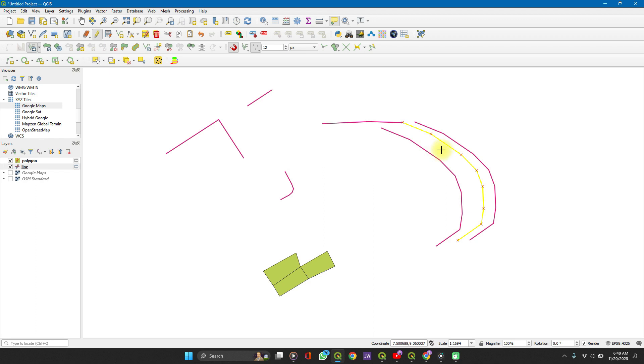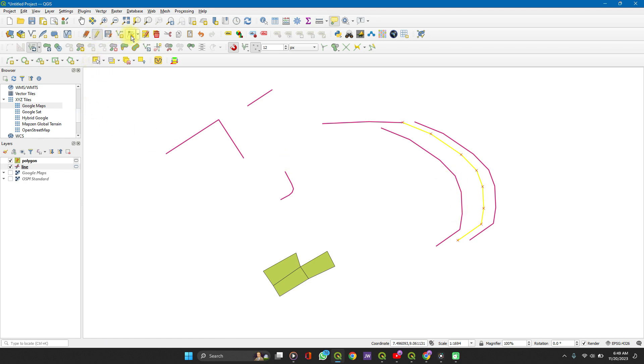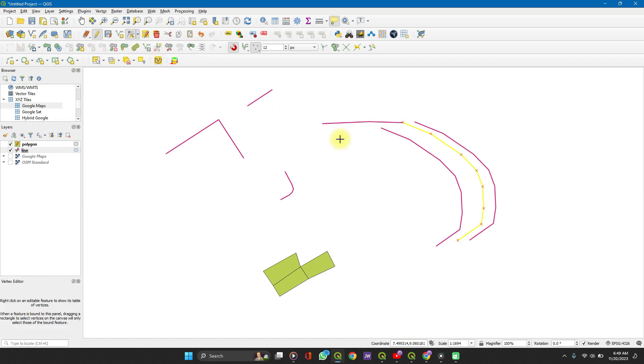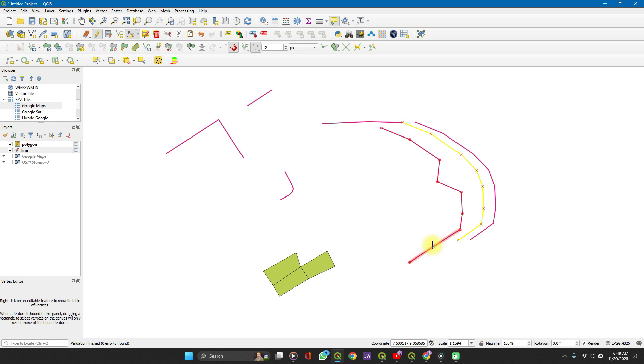To shift the node, let's say this node, maybe you want to extend it and it's just this node you want to extend. Or you want to shift this node a little back inside within the layer, within the feature. You can go here to vertex tool under the digitizing toolbar. Click on vertex. You can do all the layers. Go to this, click on it, shift it, and it shifts. You can go to this, click on it, shift it, and it shifts.